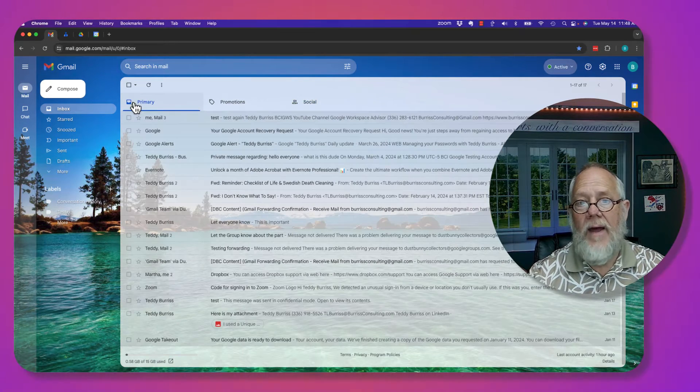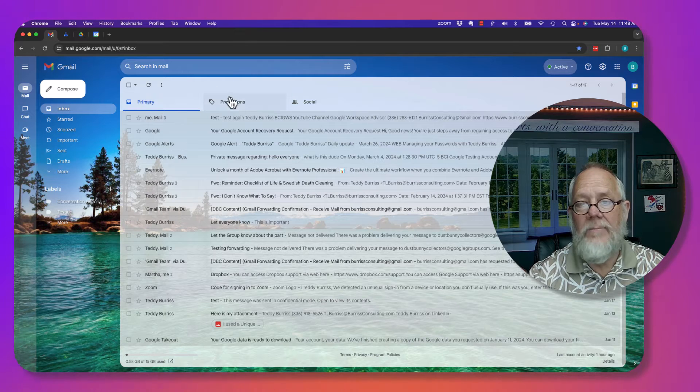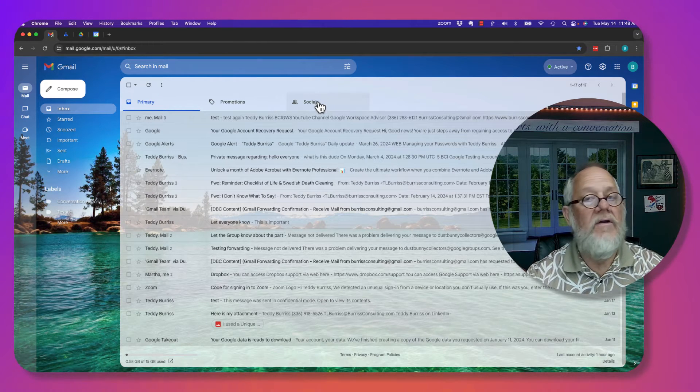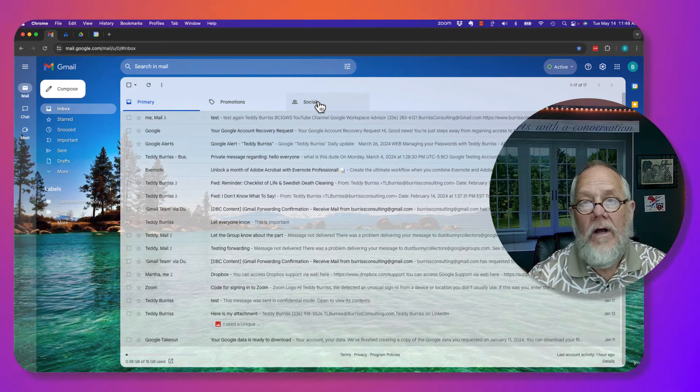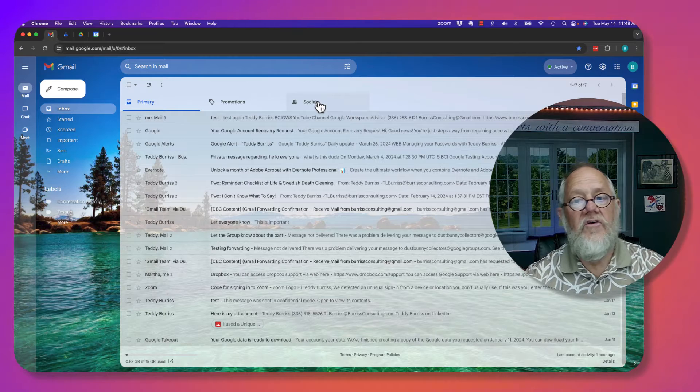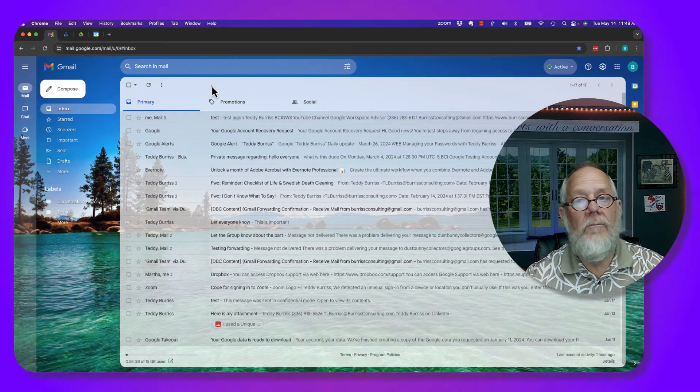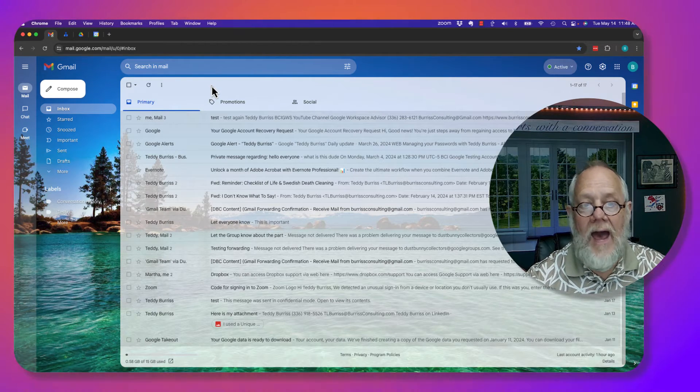So if it's not in inbox, it may be over here in these categories. However, there's two other places you want to look for messages you may still have.